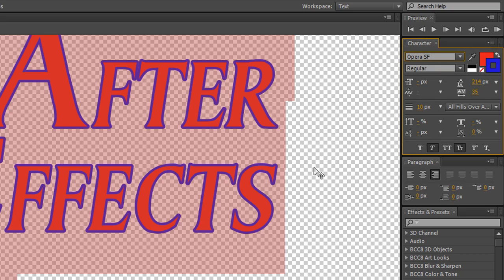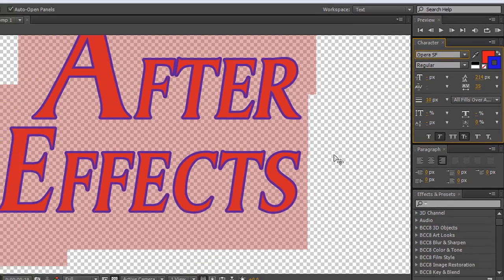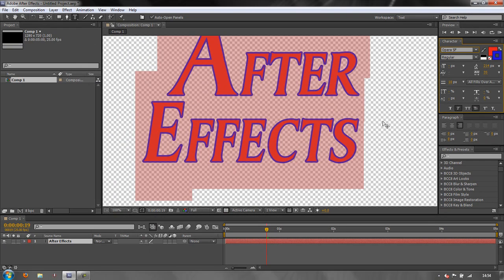So that's how we can create and format text. Next we're going to look at how to make the text look even better with some wonderful options inside the layer menu. My name is Andrew Devis — I hope you found this tutorial useful, thank you for watching.